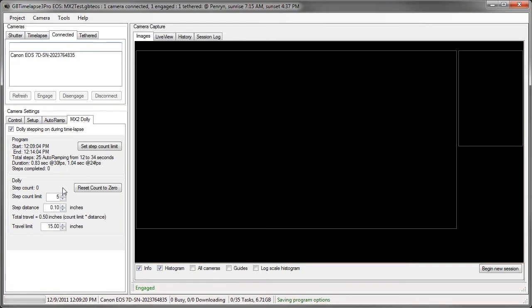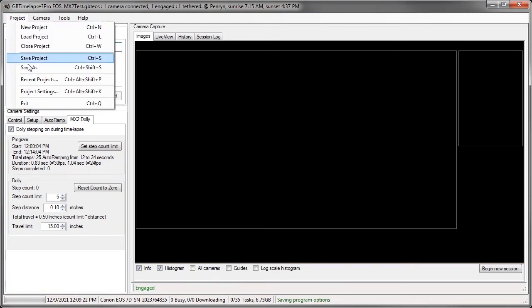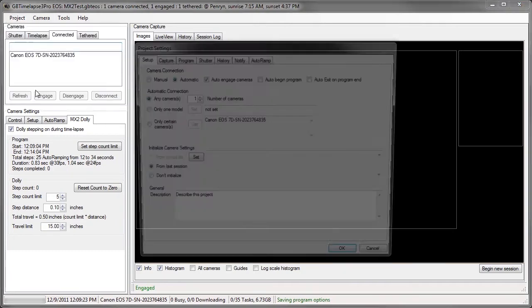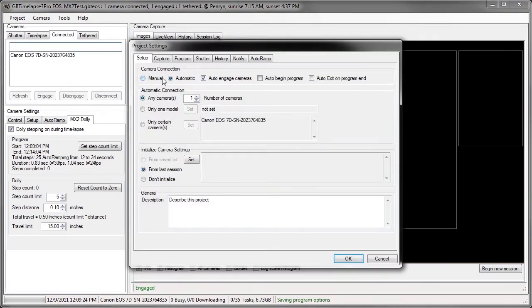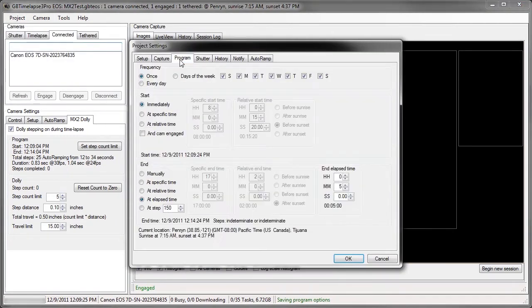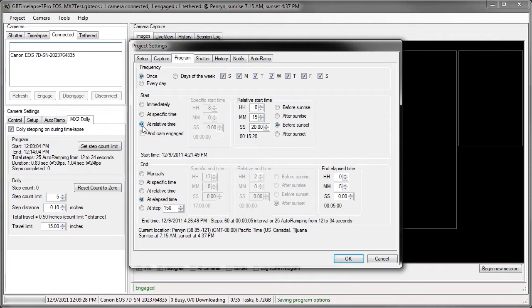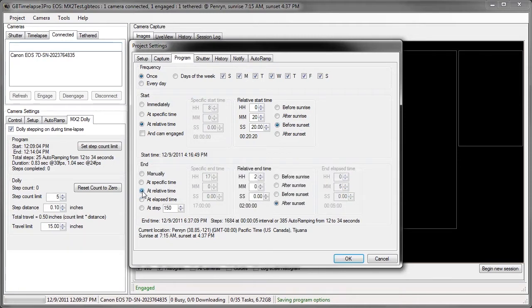So I'm going to do a sunset. So I'm going to go to Project Settings on the program and say I want to start at a relative time. I'm going to start here 20 minutes before sunset and I'm going to end at a relative time of 2 hours after sunset.